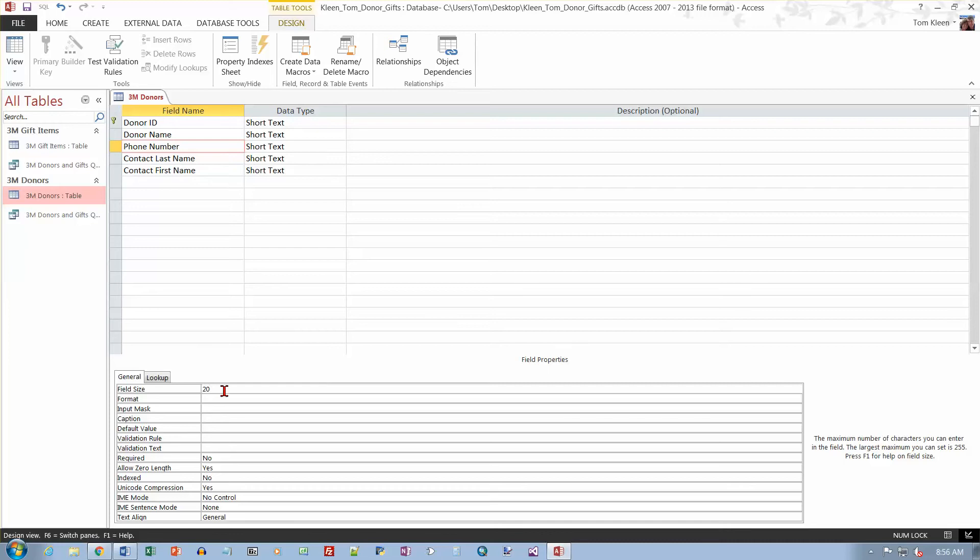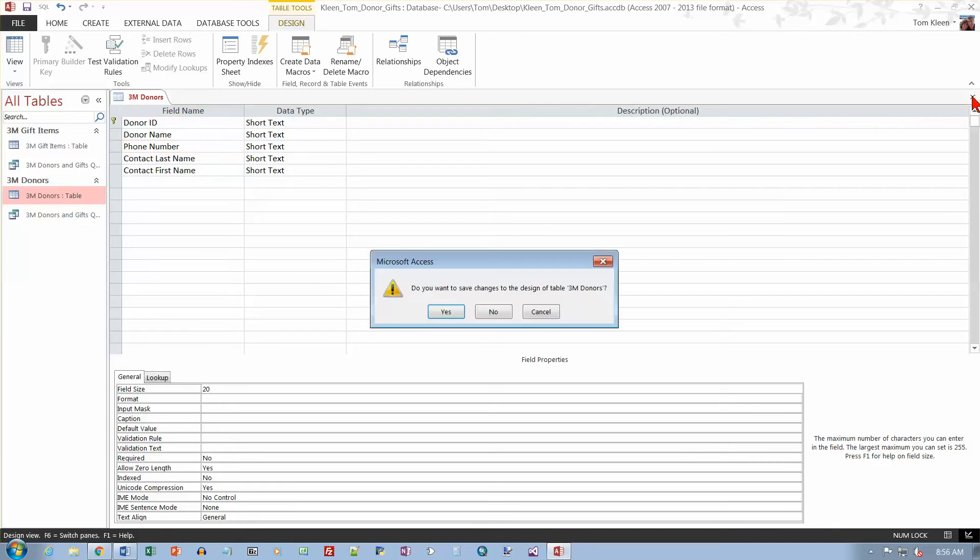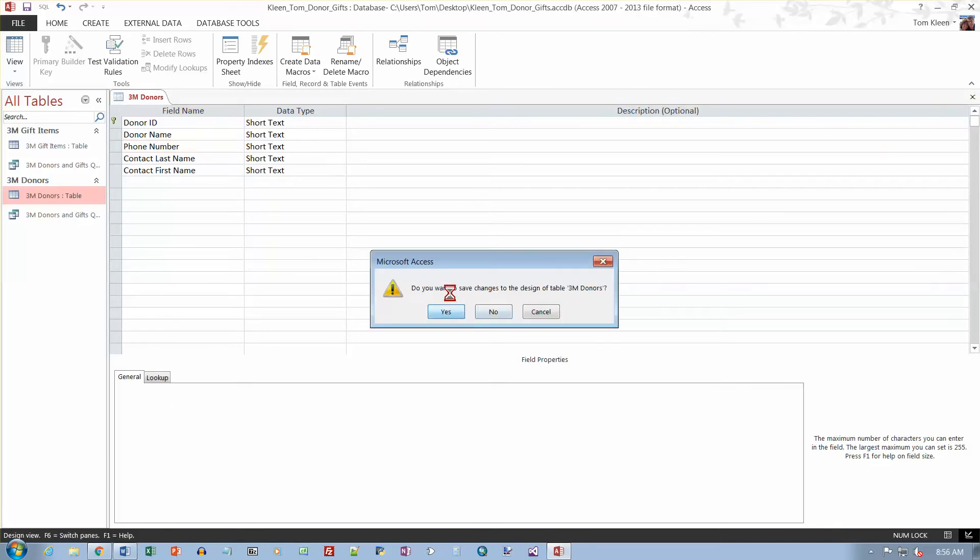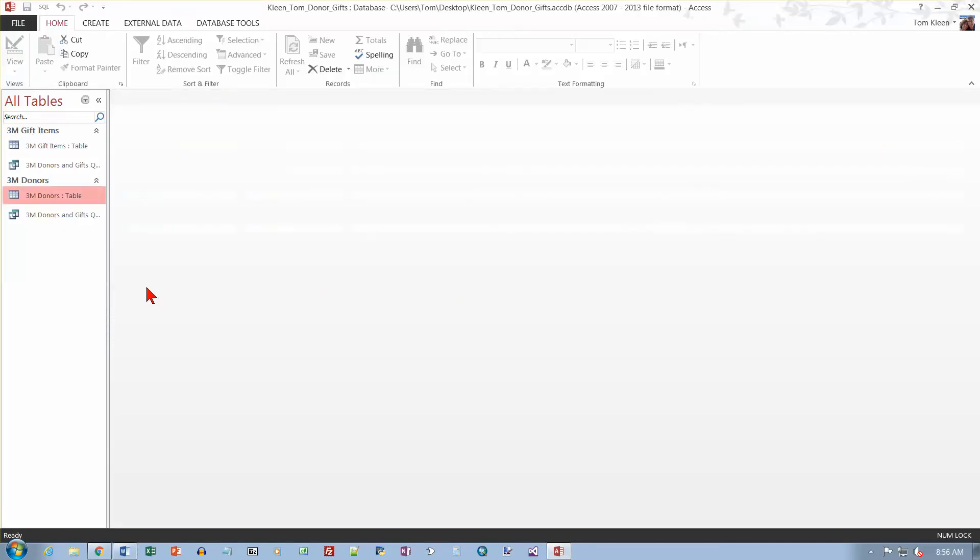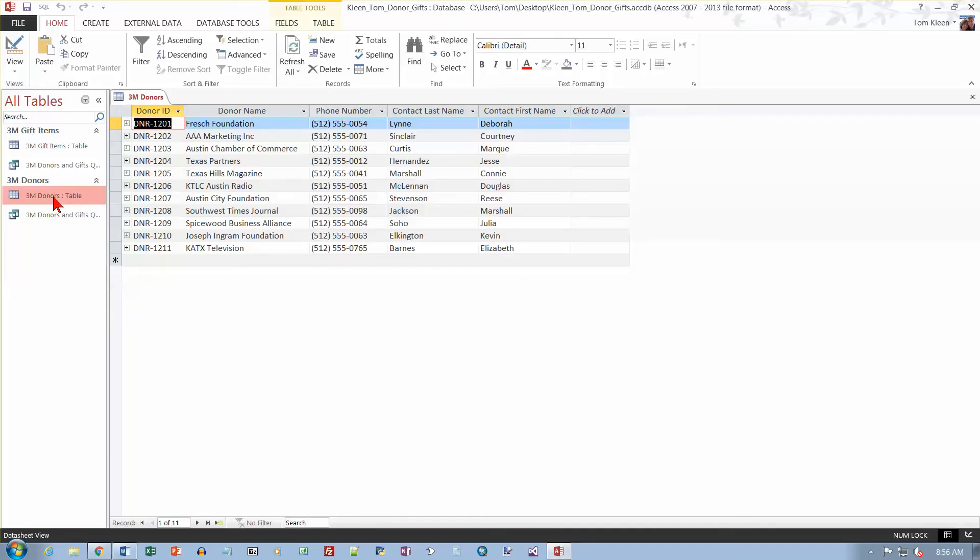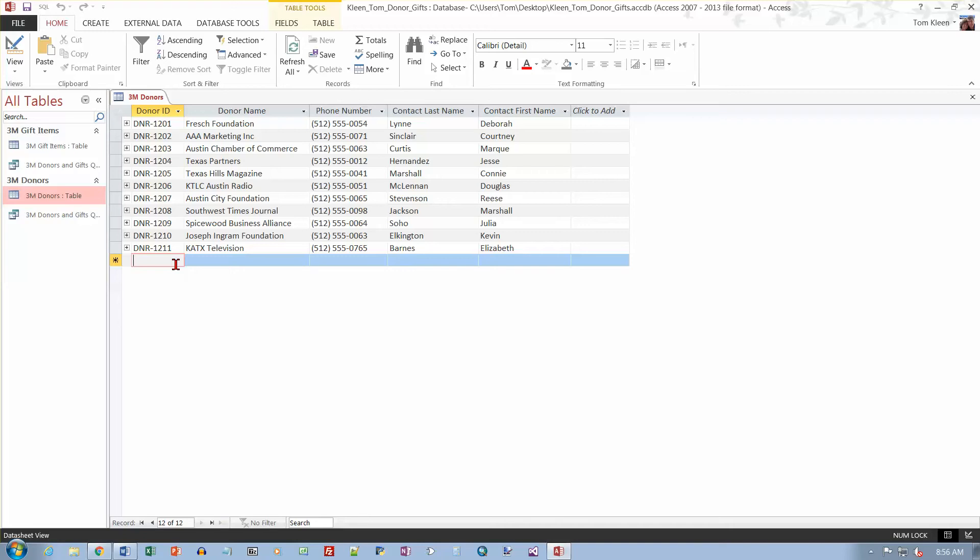And then we want to add a record. So we don't need to be in Design View for that. As a matter of fact, we can't be in Design View for that. So let's close out our Design View. Yes, we want to save our changes. And then I want to open up the table. Just double-click on it over here. And I want to go to the end of it and add the following record.